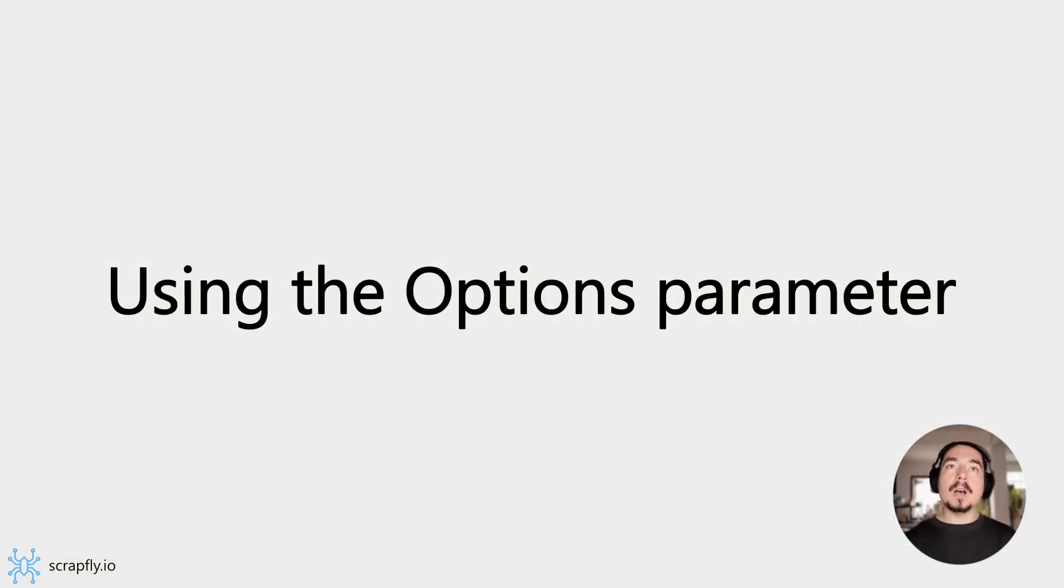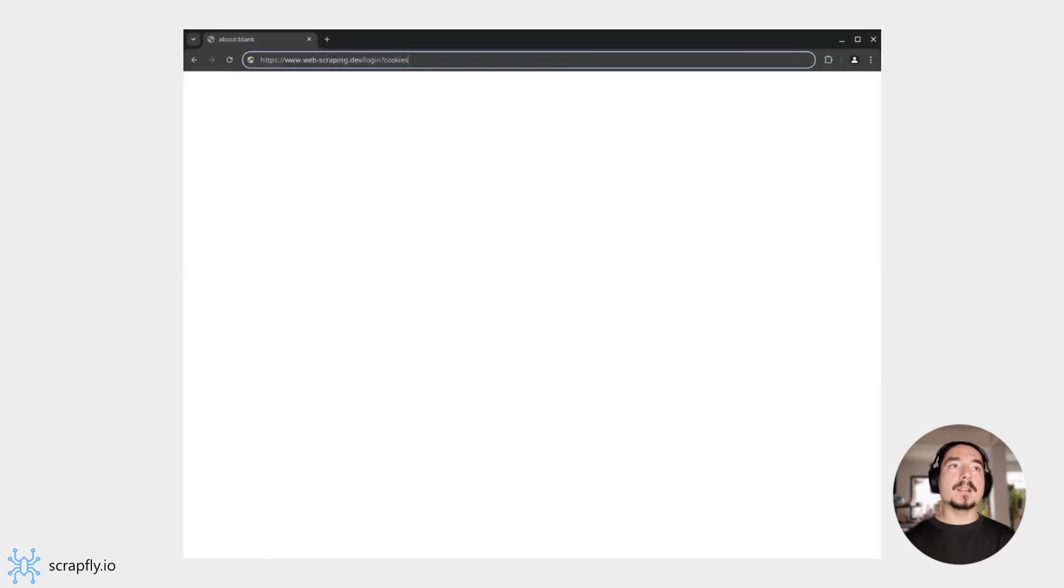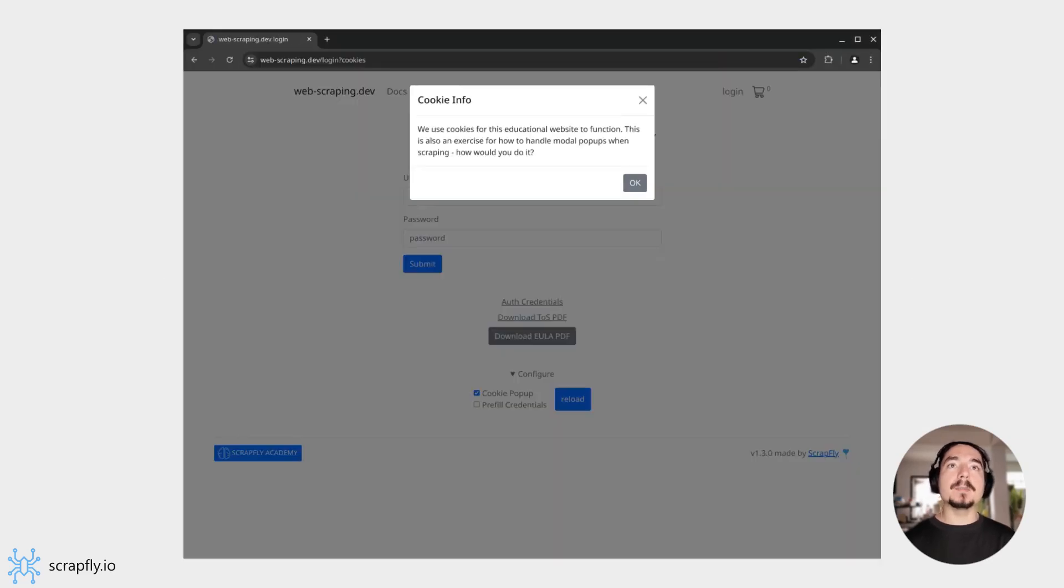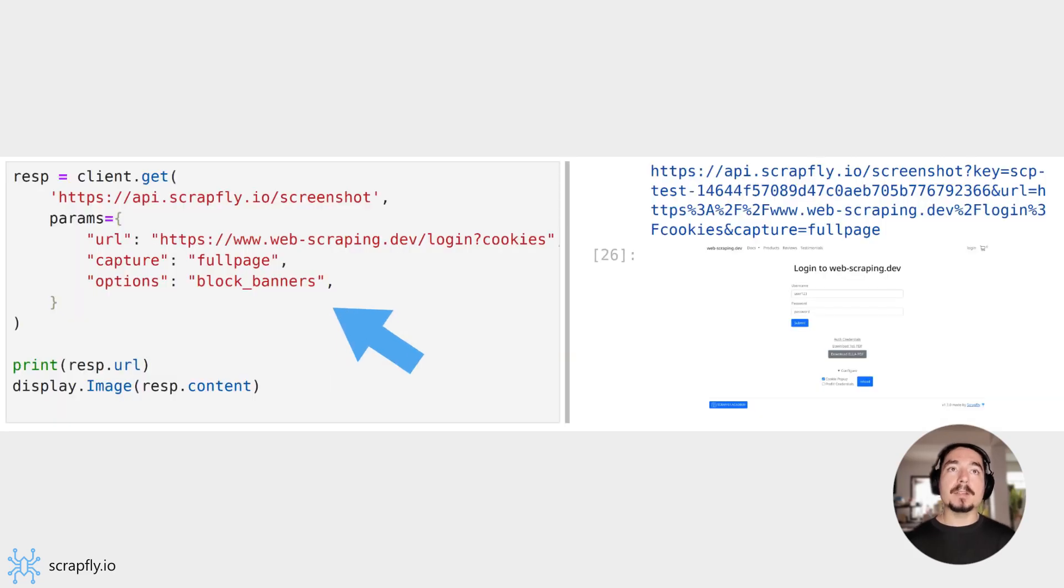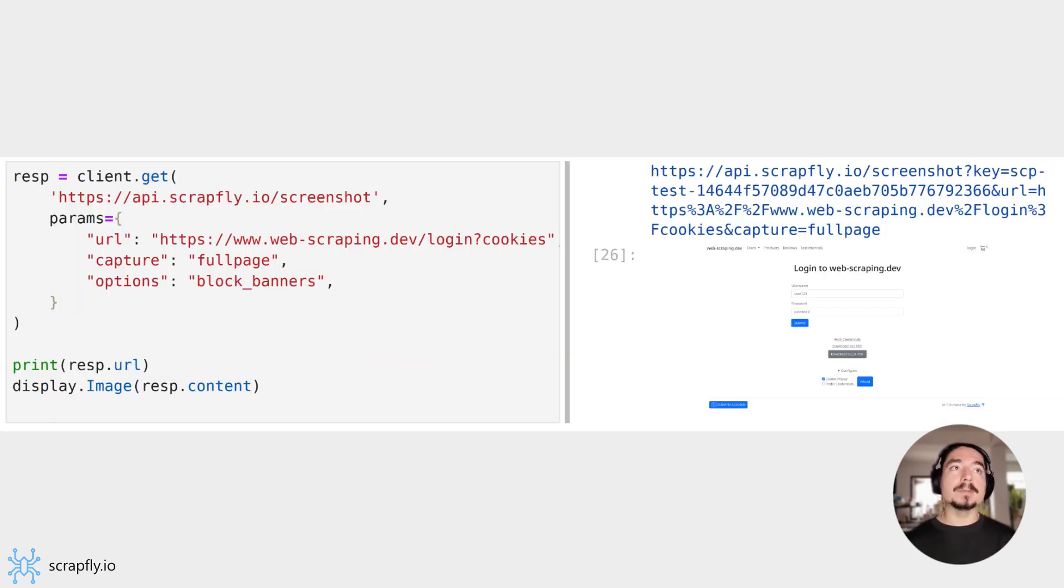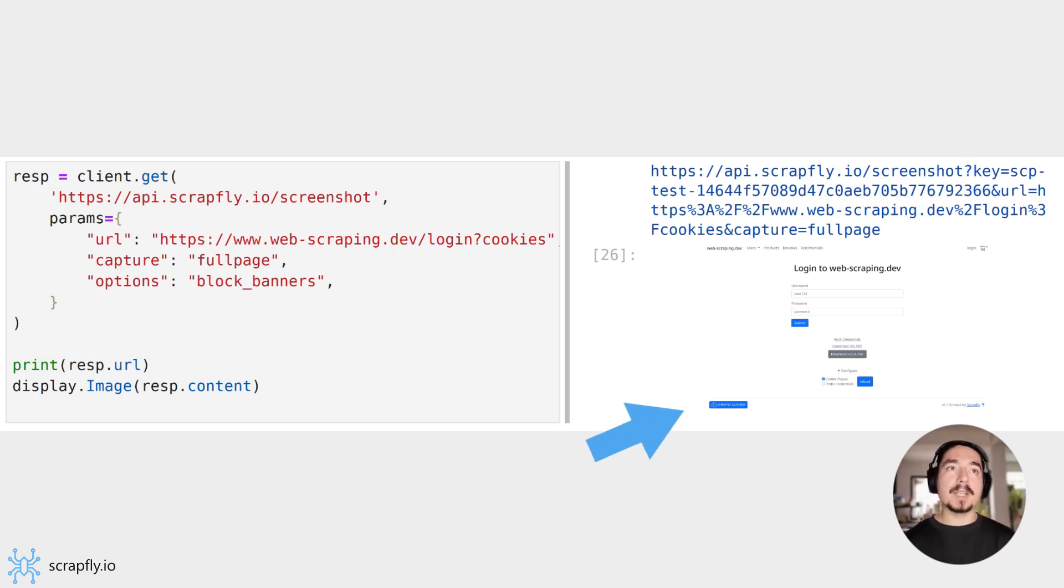The Options parameter can be used to apply common convenience modifiers, like closing cookie banners and anything that blocks the actual website view. For this, the Block Banner option can be used, which will remove the view blocking banners and modals. Here, the Block Banners option removed the cookie banner before capturing the screenshot.